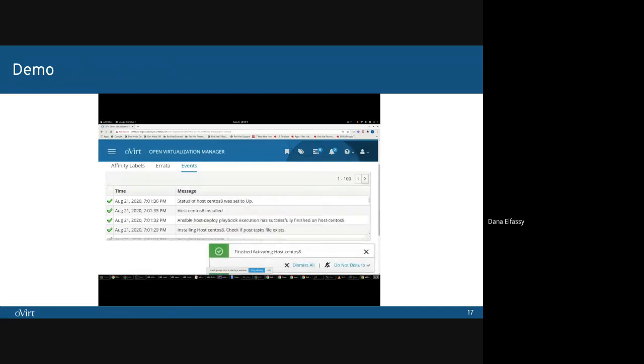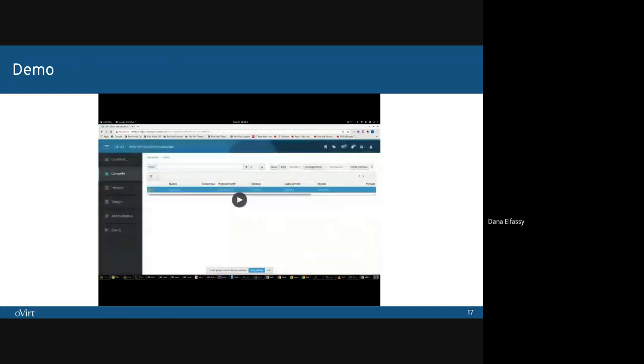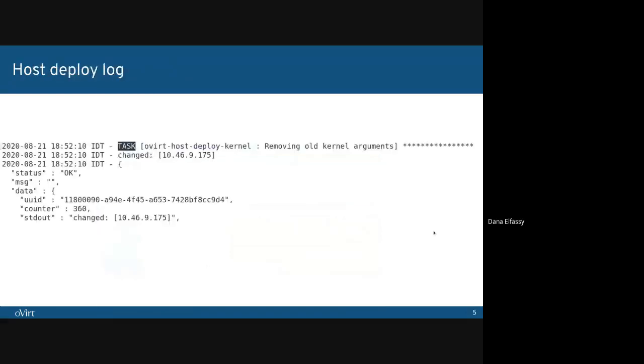Host deploy ended, and the host was set to up. We can also see the new log. We can see what happened in each task. We can see that this task had made changes to the host and that it finished successfully.